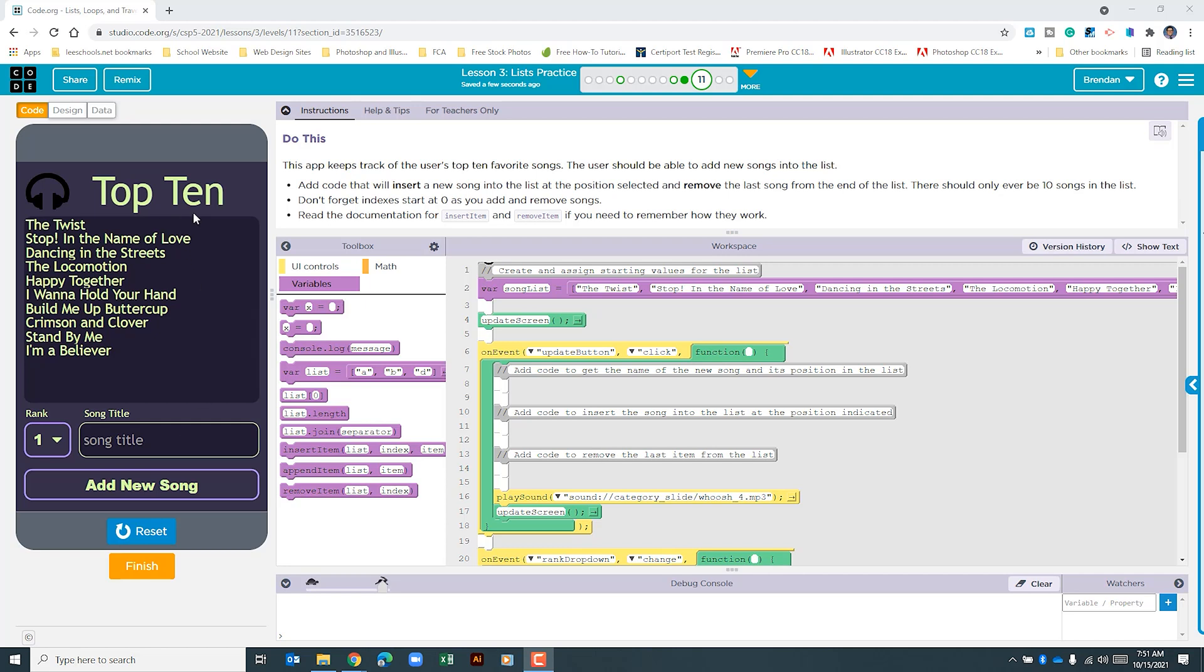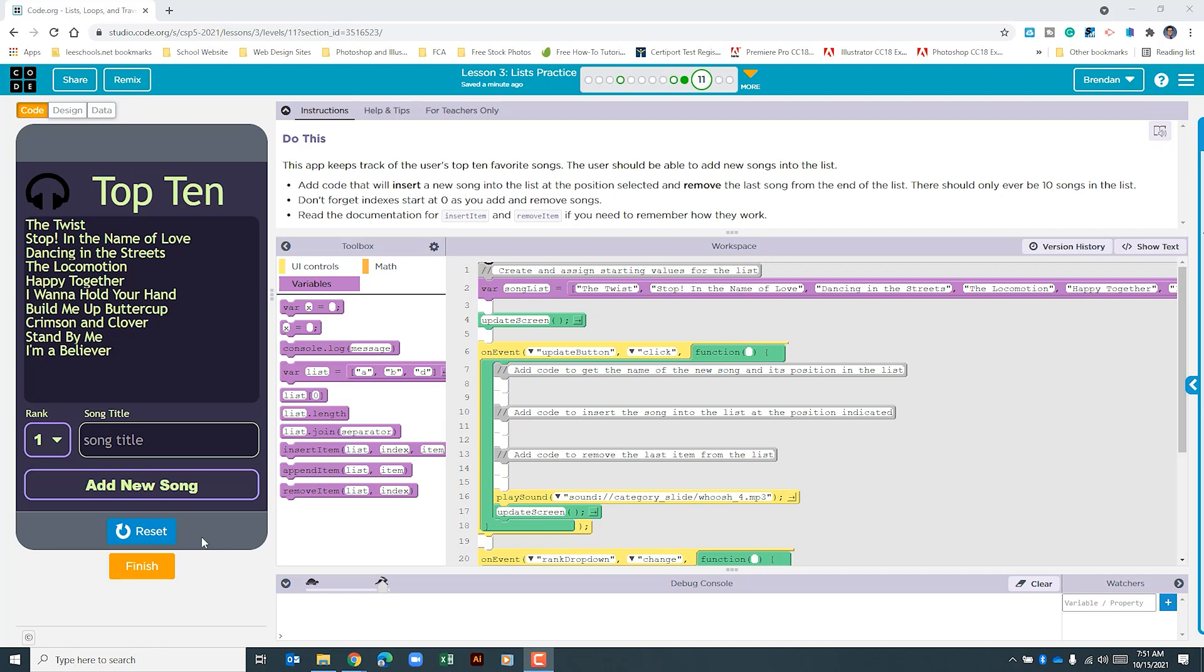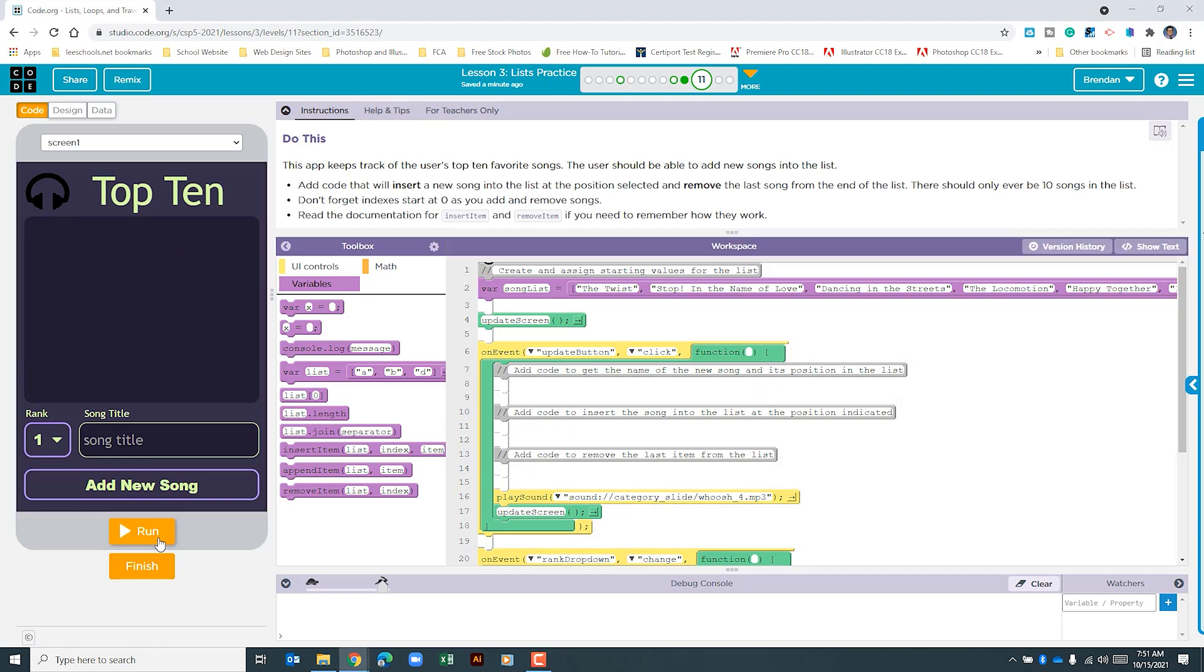So when you run the app it loads this list right here, the song list, and places it on the screen. What we need to be able to do is to type in a song title and rank it. It will then place the song within this list and push out the last song. For this project the only place we need to focus is in this on event section. Let's go ahead and click reset on this so that we can see the different IDs within here.